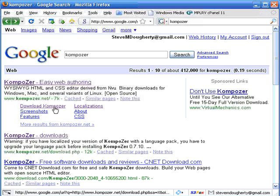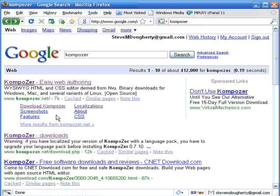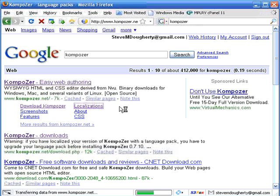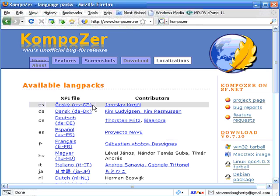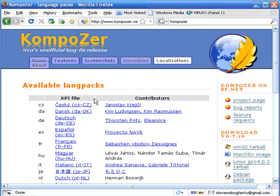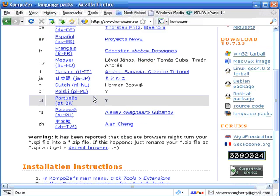And now if you cannot understand anything that I'm saying because English is not your language, then you want to go to Localizations here and add the appropriate language plug-in. And you can see them here.